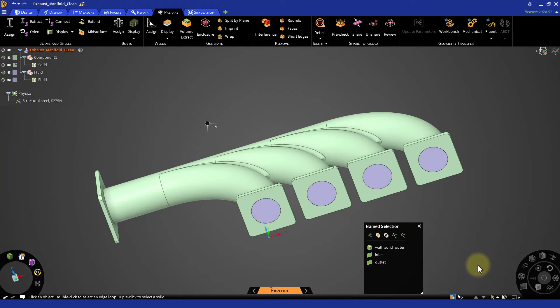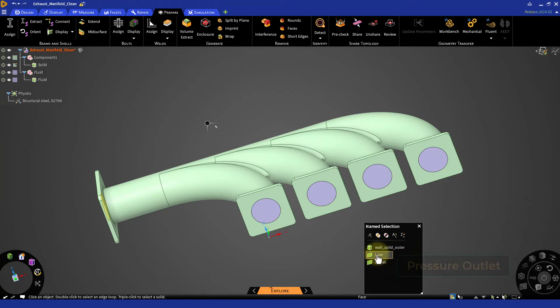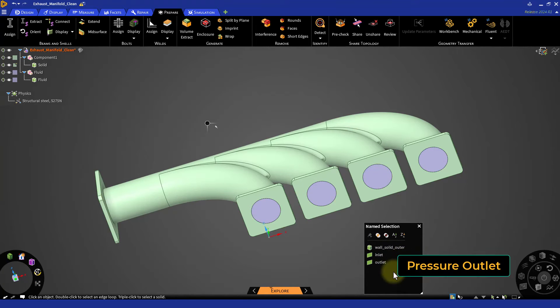Ansys Fluent will automatically read these labels and assign the pressure outlet boundary condition based on the naming convention.